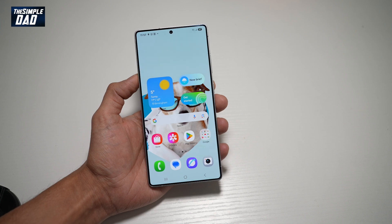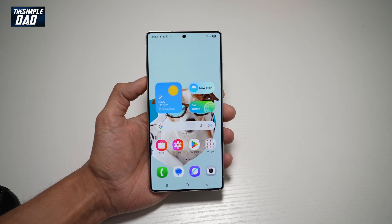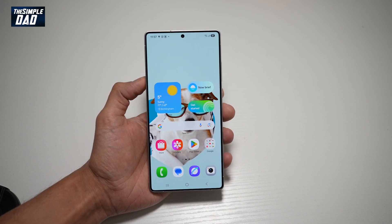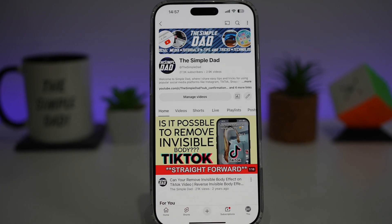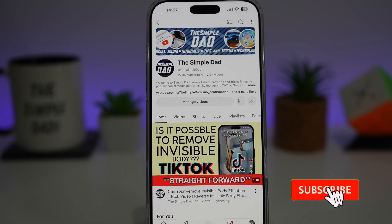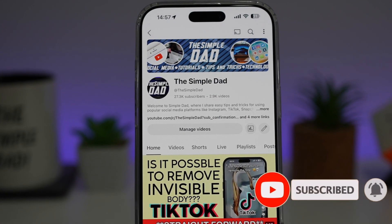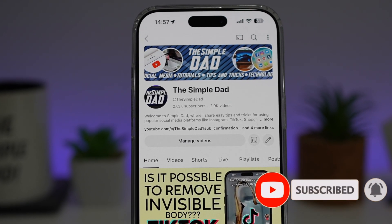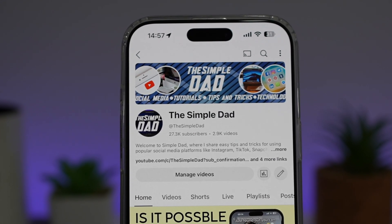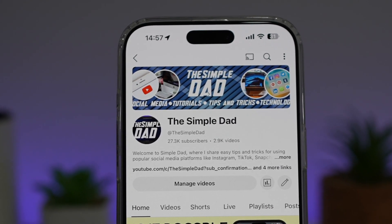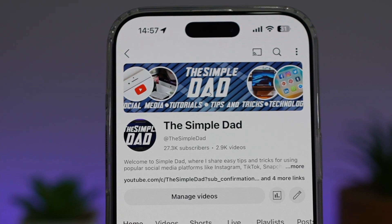So there you go, guys — that is how to turn on labels for your widgets on your Samsung S25 Ultra. If you're new on the channel and you want to find out more about your iPhone, your Android phone, or any other social media apps, then don't forget to subscribe to become a part of the Simple Dot community. Hit the like button if you find this video useful.